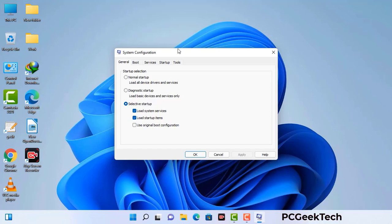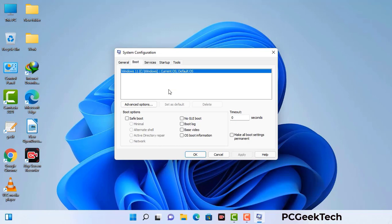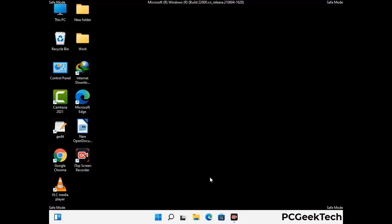Now you can see the System Configuration window on your computer screen. Go to the Boot tab and select the Safe Boot option. Check the Network option, then click on the Apply button and finally press the OK button. Your system will restart in safe mode within a couple of minutes.